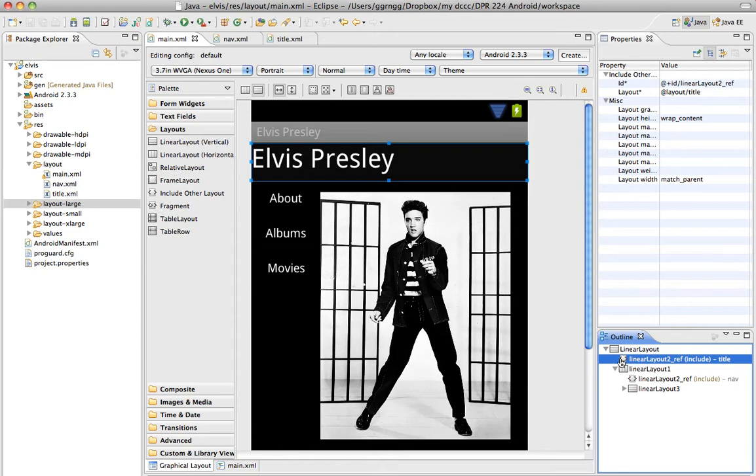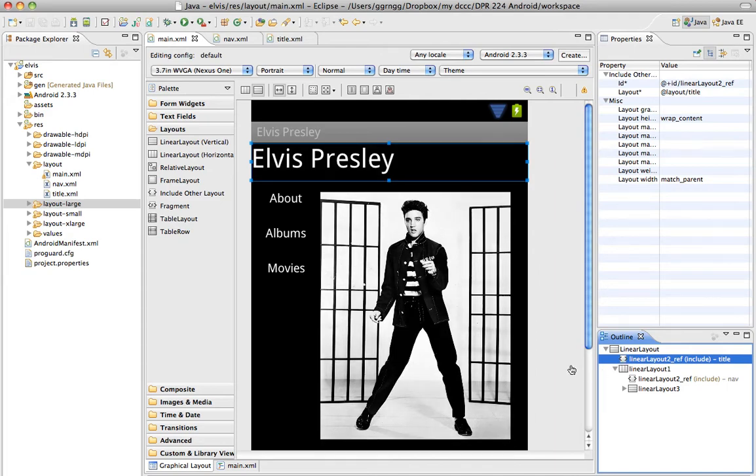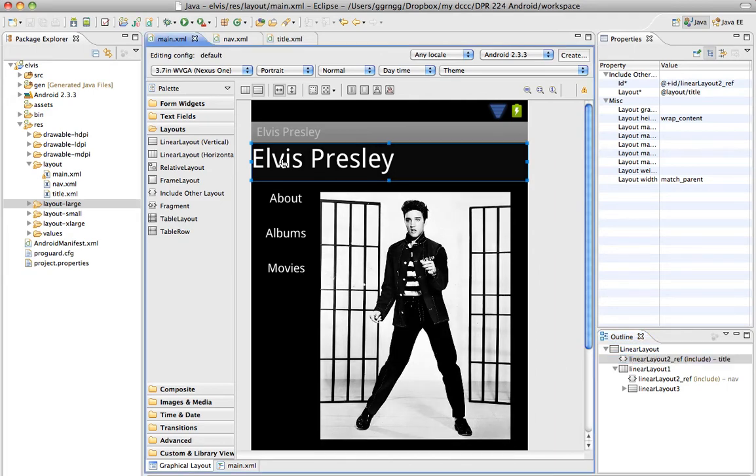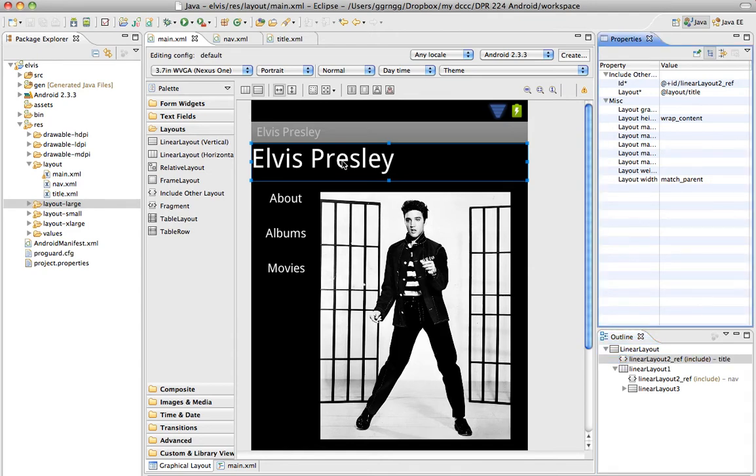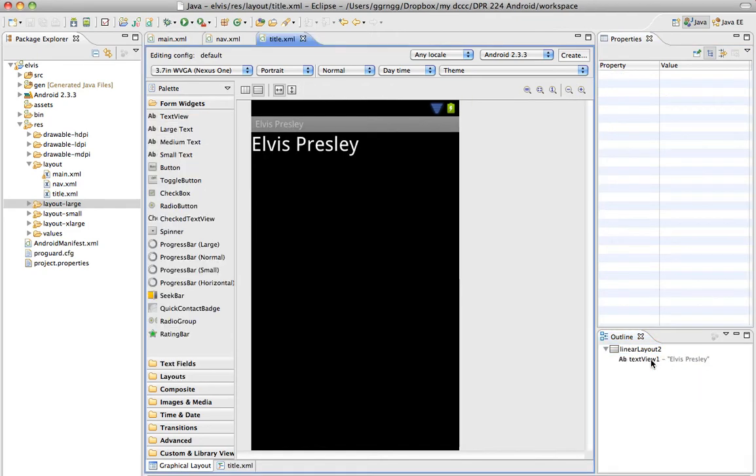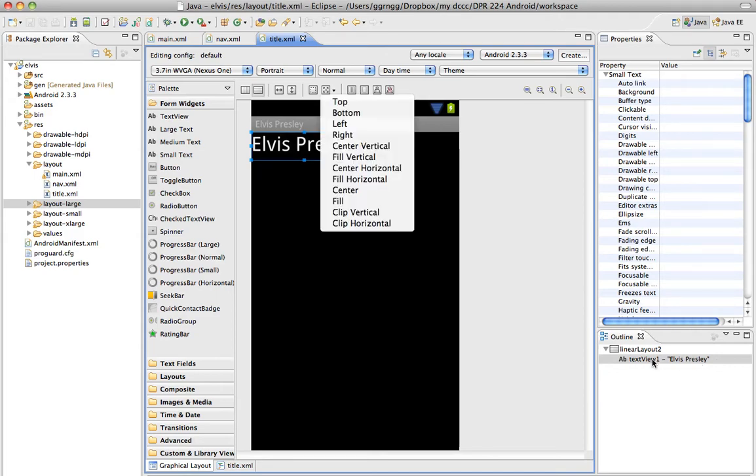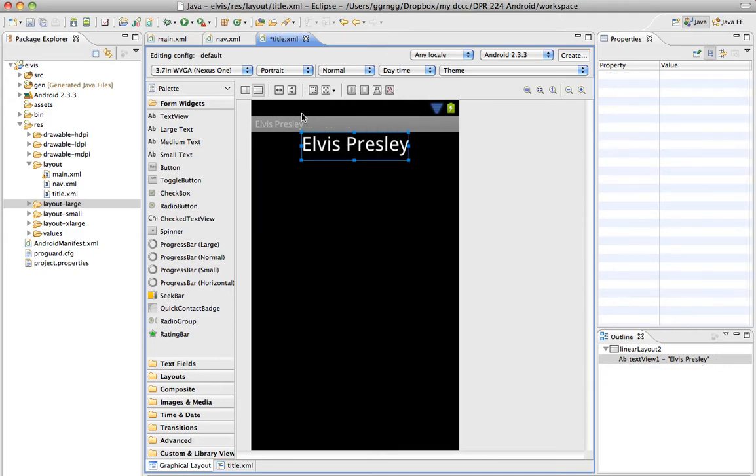Now if you wanted to change this, for example, this text is left aligned, I didn't make the change here, because this is referring out to the title XML file, but I want to come up here, this title XML file, select this, and make a change in my gravity to center it.